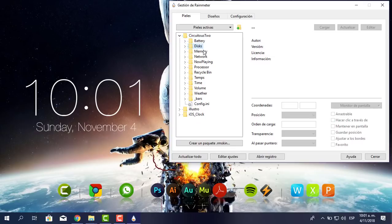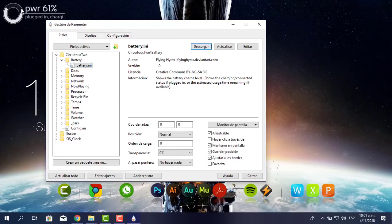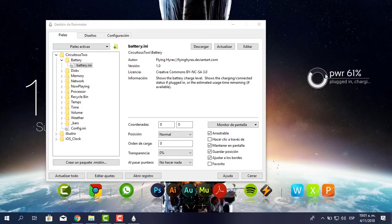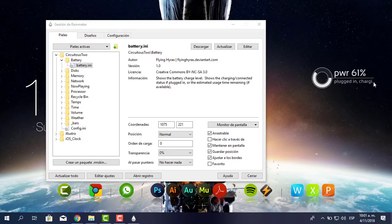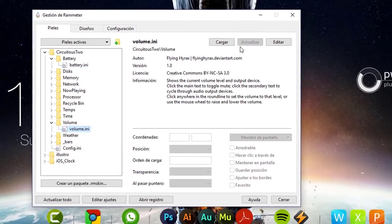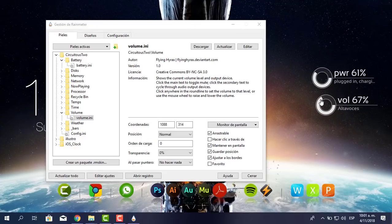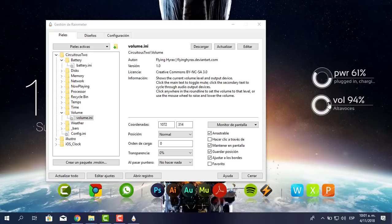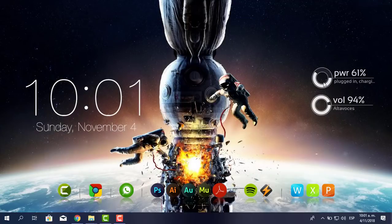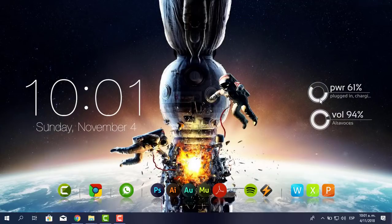Aquí me aparece batería, discos, memoria, red y música. Yo voy a utilizar el de batería. Hago clic en Battery, le pongo Cargar y mira, aquí me aparece. Me dice que está cargando. Ahorita mi laptop está cargando al 61%, dice Conectado y Charging. Ahora me voy a lo que es el volumen. Hago clic en Volumen, Cargar y aquí me aparece. Lo bonito de esto es que haces clic y le puedes bajar el volumen sin necesidad de ir al programa. Lo colocamos bonito por acá.